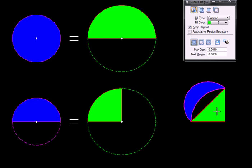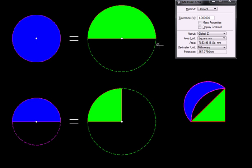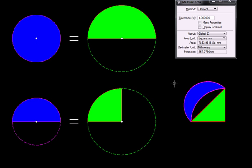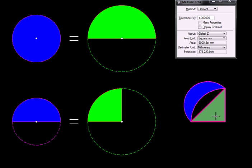Let us actually confirm that. I will start the area tool and measure this area. It turns out to be 5000 square millimeters, and if I click here it is still 5000 square millimeters.